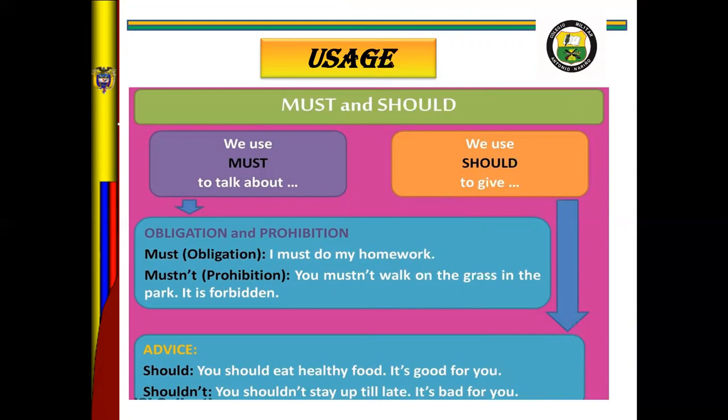Mustn't expresses prohibition: you mustn't walk on the grass in the park. If we want to express 100% obligation we can use must, but if we want to prohibit something we use mustn't. Got it? Now, should — when I speak about should, it is about advice.